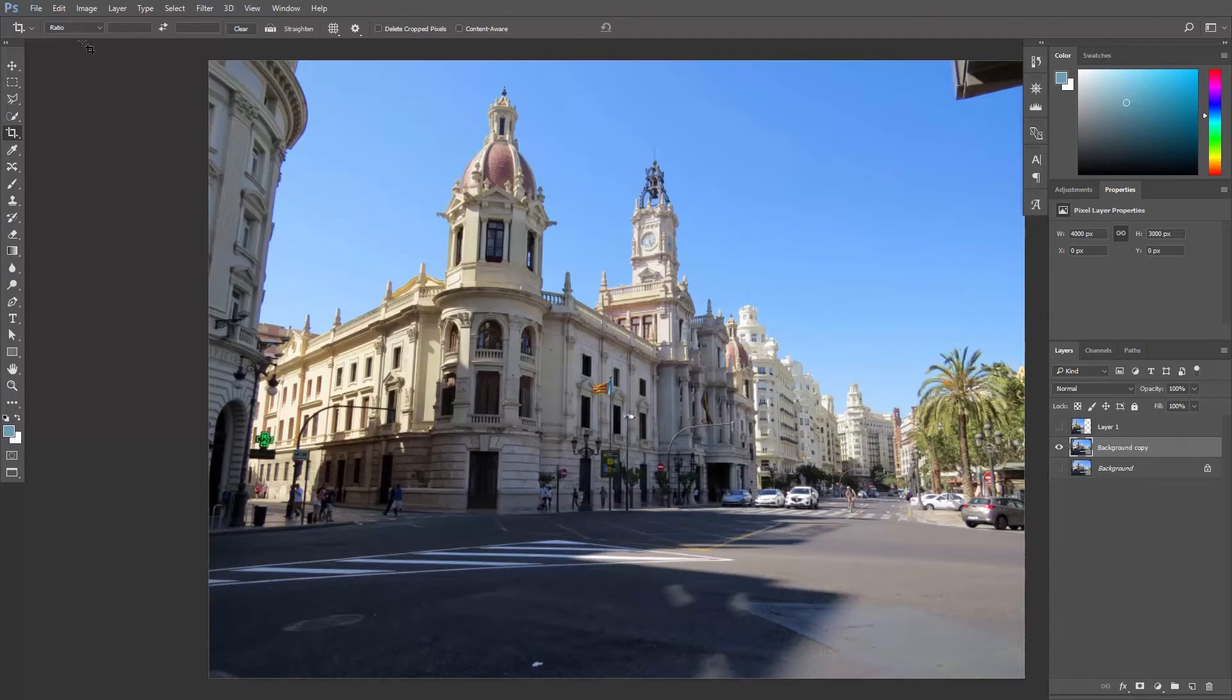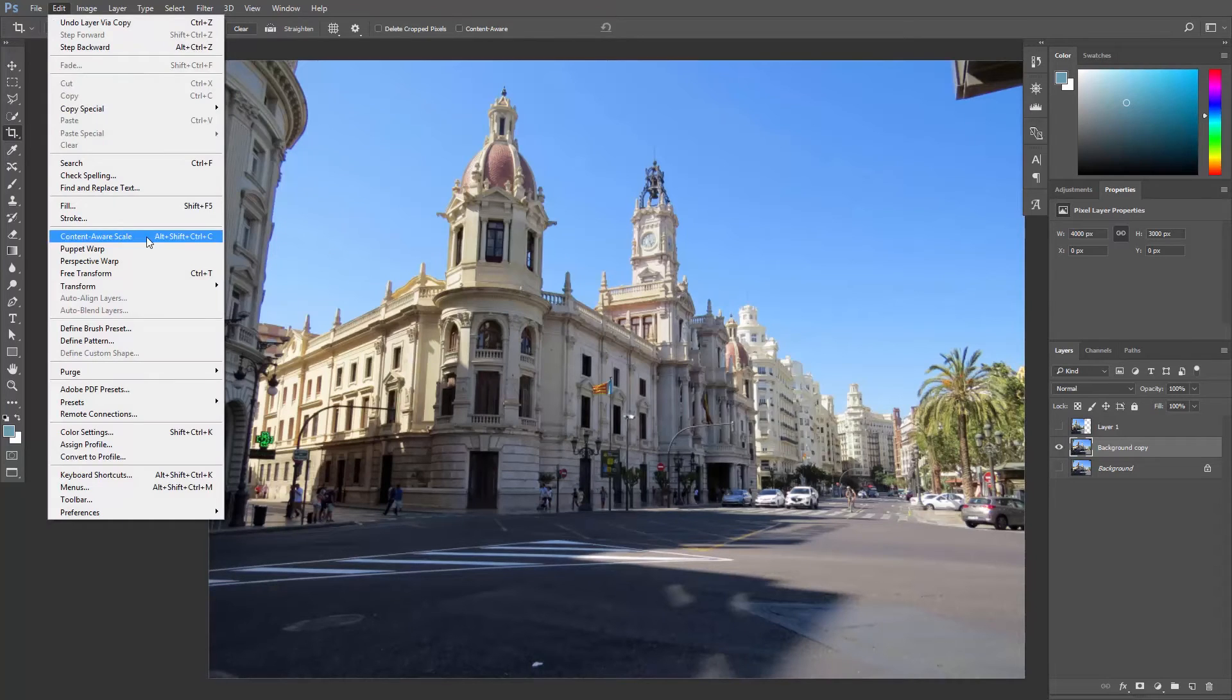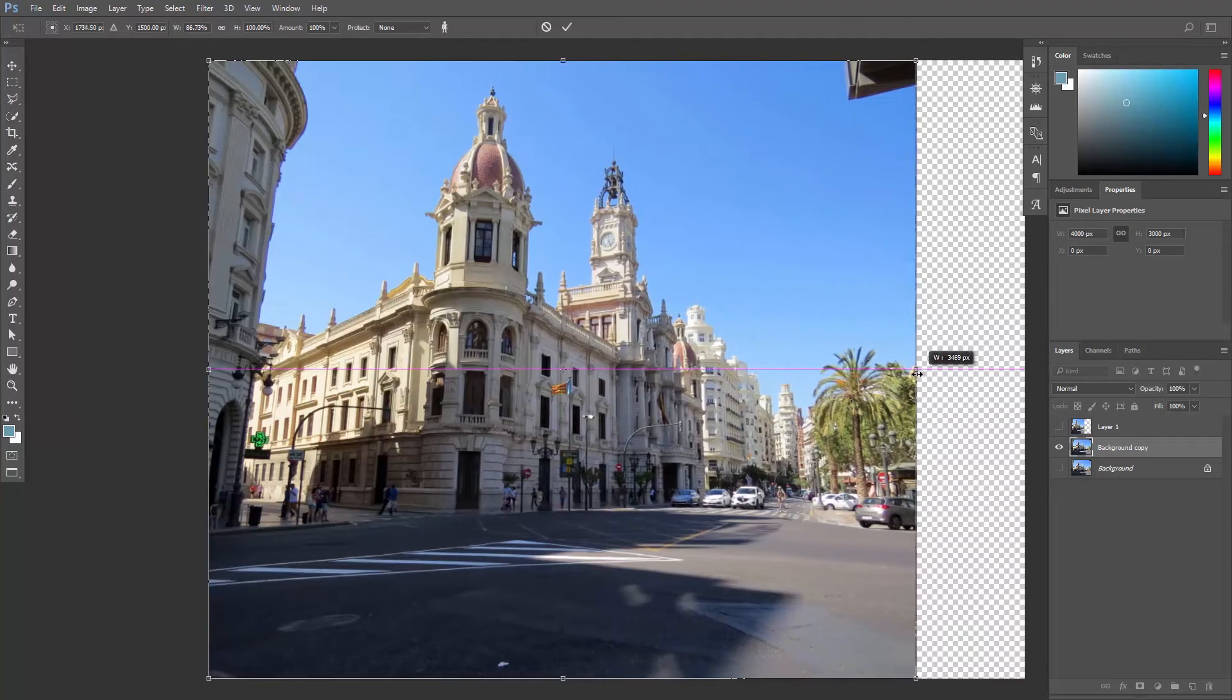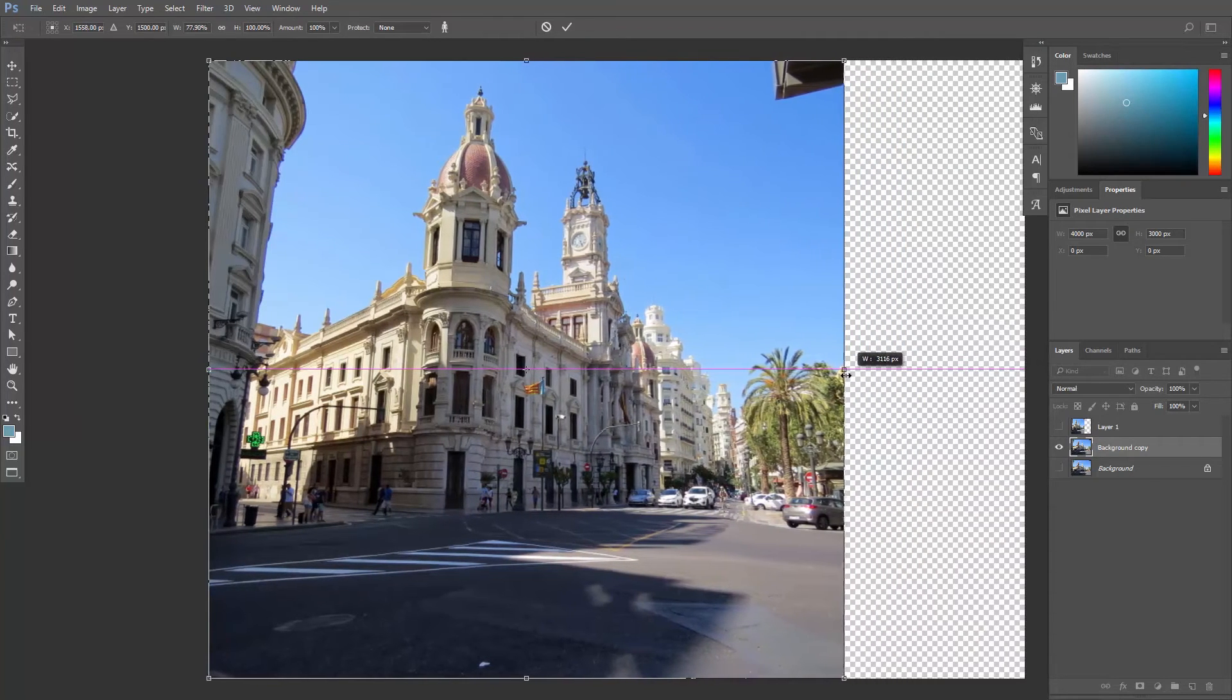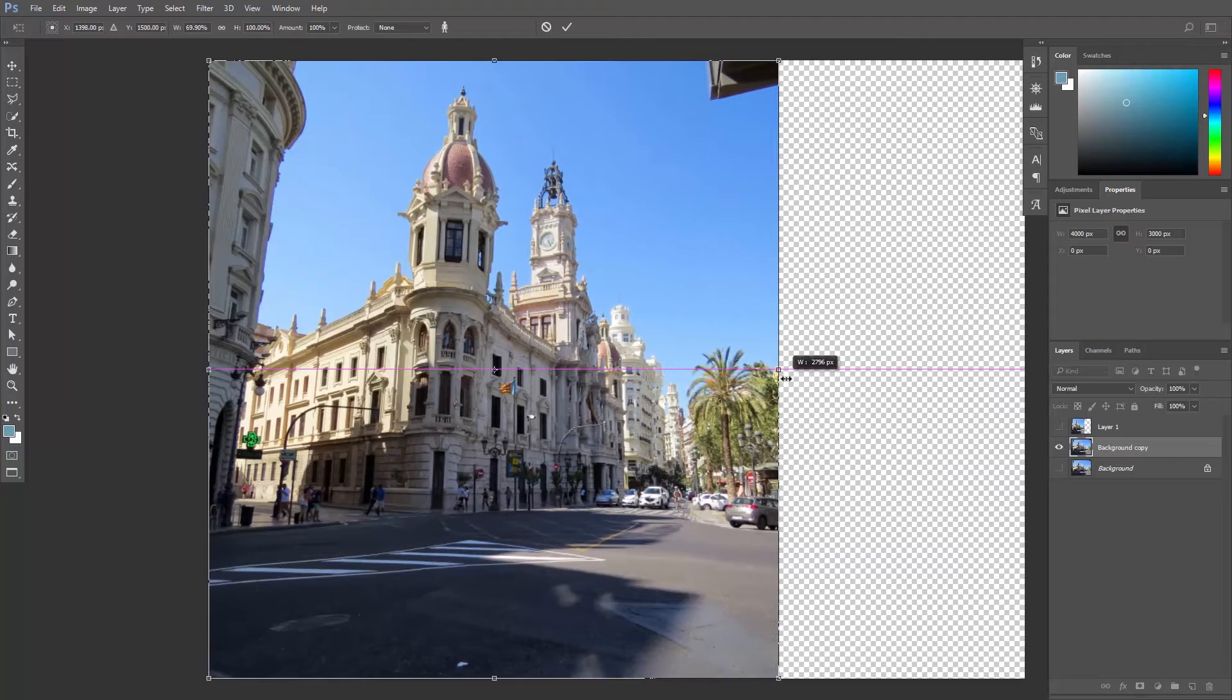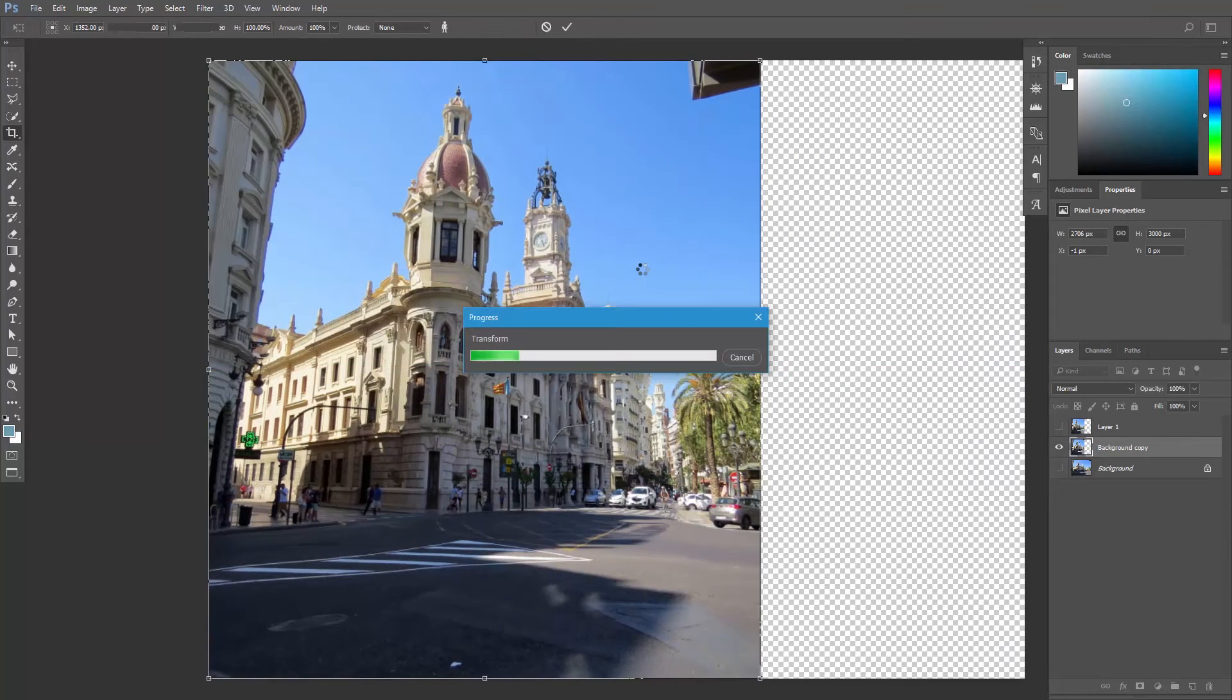Let's go to Edit, Content-Aware Scale. And now as you drag the handle, notice how Photoshop is automatically preserving important areas in our photo without distorting them. Hit Enter to confirm.